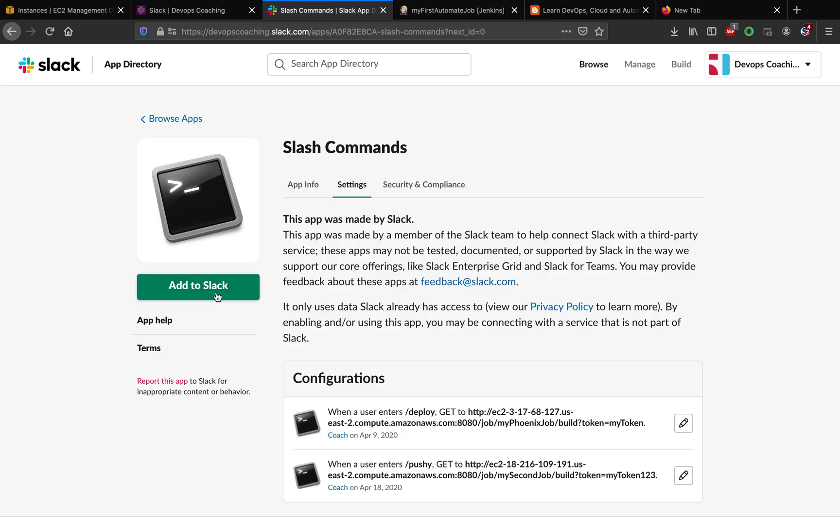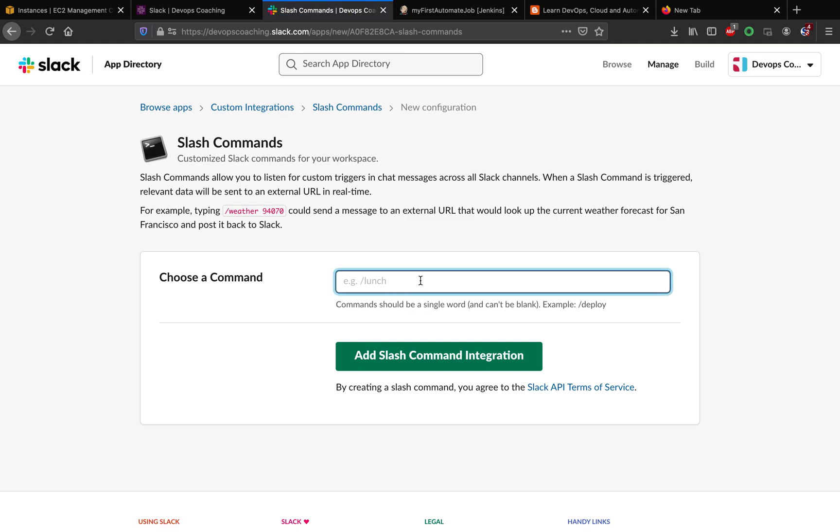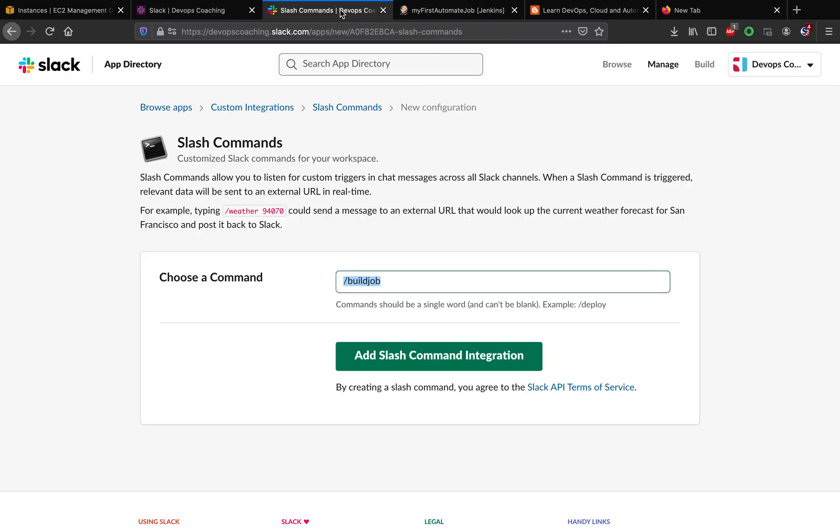We have to add this command because this is a command we have to enter from the Slack channel. It has to start with the slash and then you can mention anything. Let's make it like build job. Once I enter this particular command from a Slack channel, I should be able to invoke this particular build job. Let me add this integration.